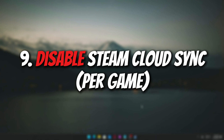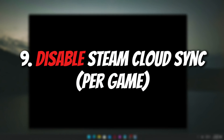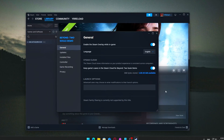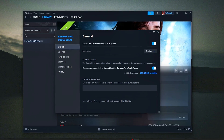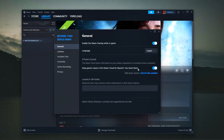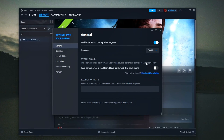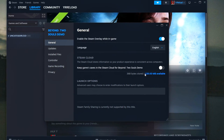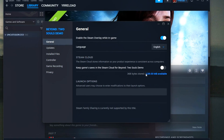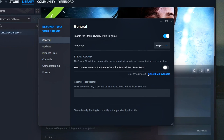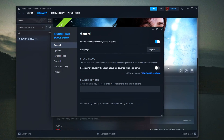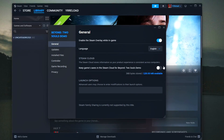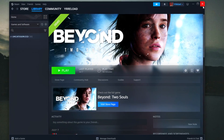Disable Steam Cloud Sync per game. Steam Cloud is handy for keeping save files synced across devices, but it can slow down game launches — especially if you have a slow internet connection, the game stores large save files (common in modded RPGs like Skyrim or Fallout), or you're launching a game for the first time in a while and Steam is syncing data.